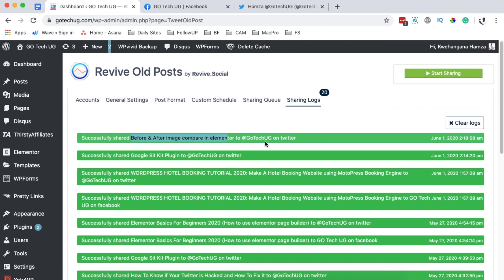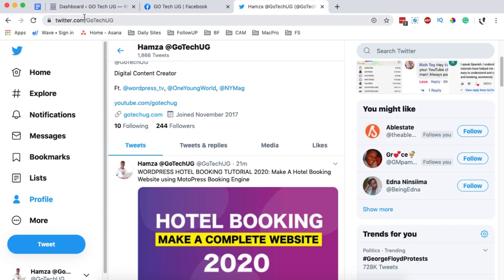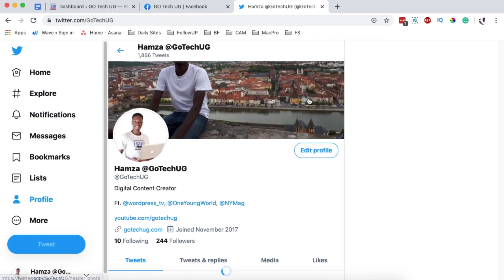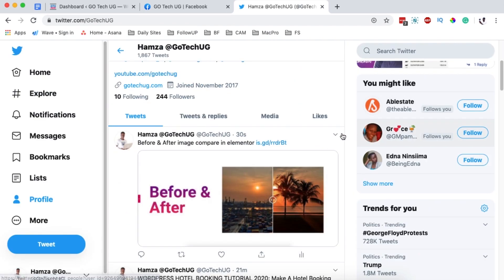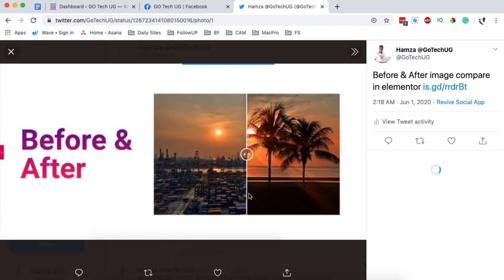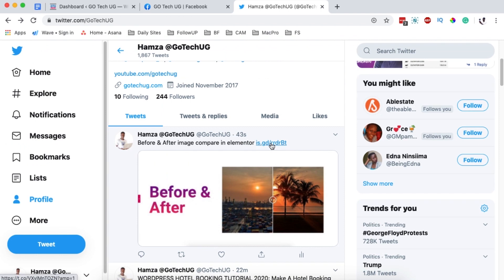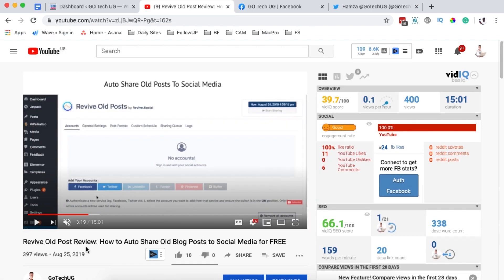Within about 10 seconds, the image will be shared on our social media platforms. Looking at the sharing logs, we can see the image 'Before and After Image Compare in Elementor' has been shared to Twitter a few seconds ago. On Twitter, after reloading, the image appears shared — clicking it opens the image in Twitter's lightbox, and clicking the URL shortener link takes you directly to the image on the website.